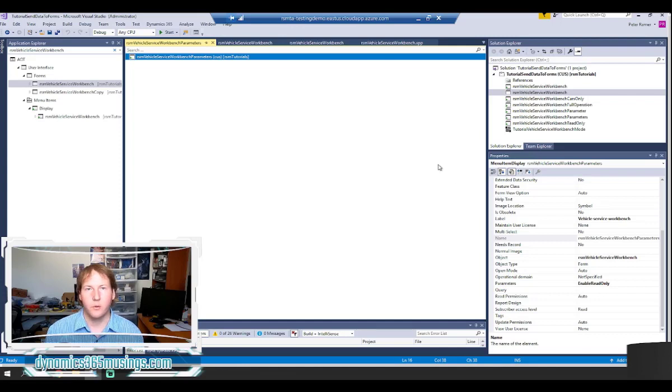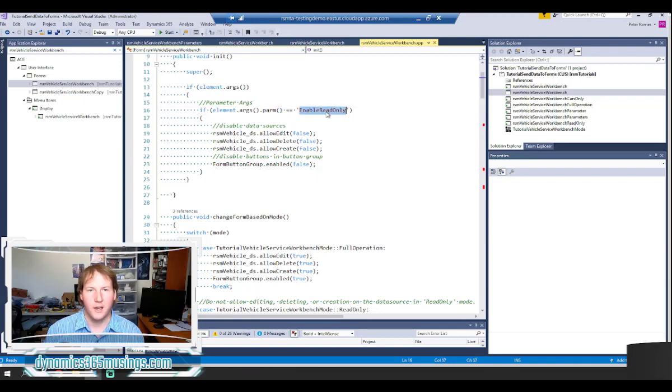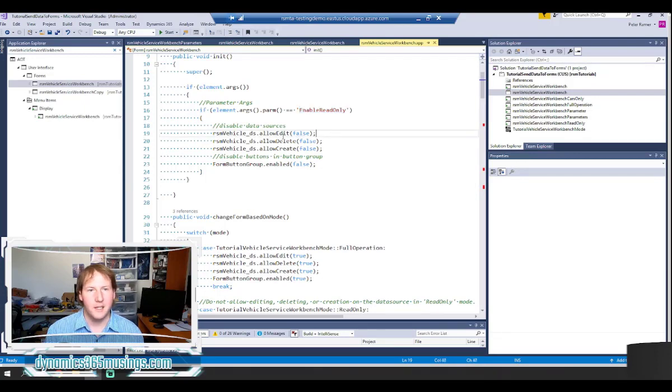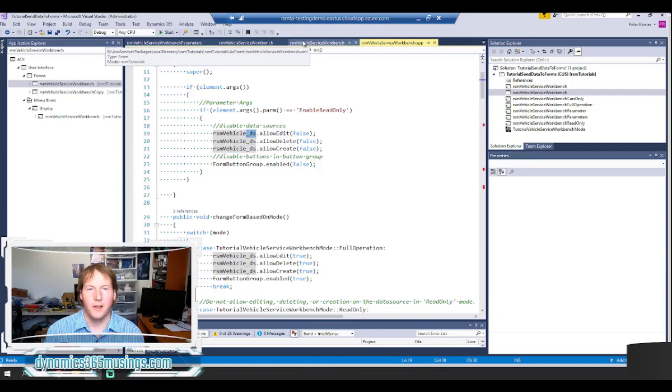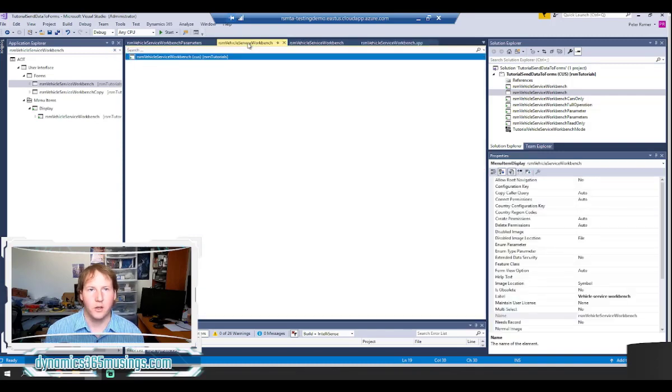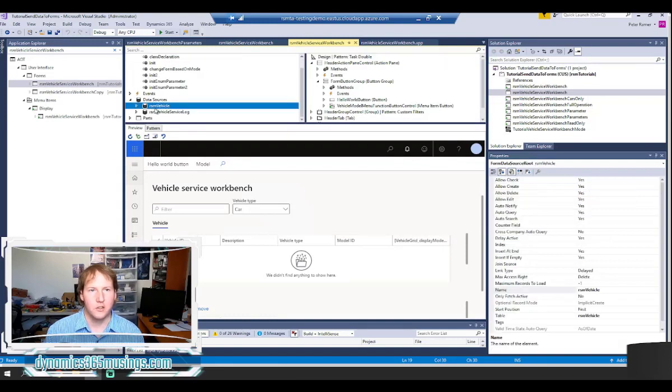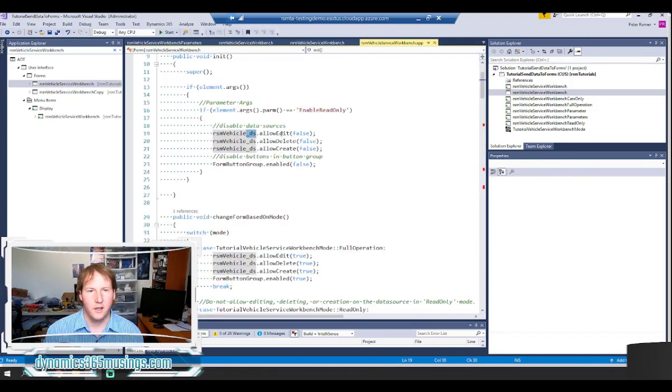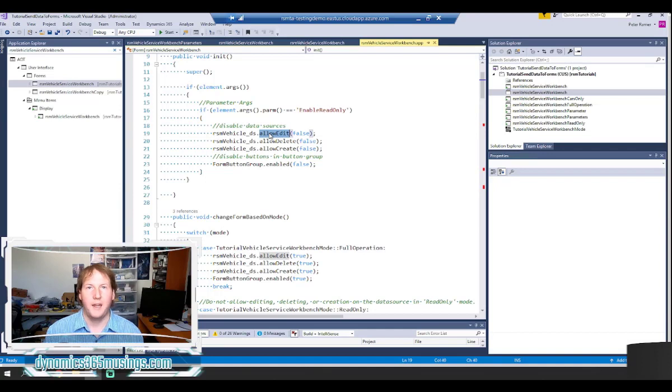We could have typed whatever we wanted in here. That string then will get pulled out and so if that string equals enabled read only, we can then take action to make this form look different or whatever we need to. In this case I've actually taken my data source which is called RSM vehicle. I've added the necessary underscore DS to refer to the data source object. So if I look back on my data source I can see that my data source is called RSM vehicle. And so to refer to that data source I need to call RSM vehicle underscore DS.